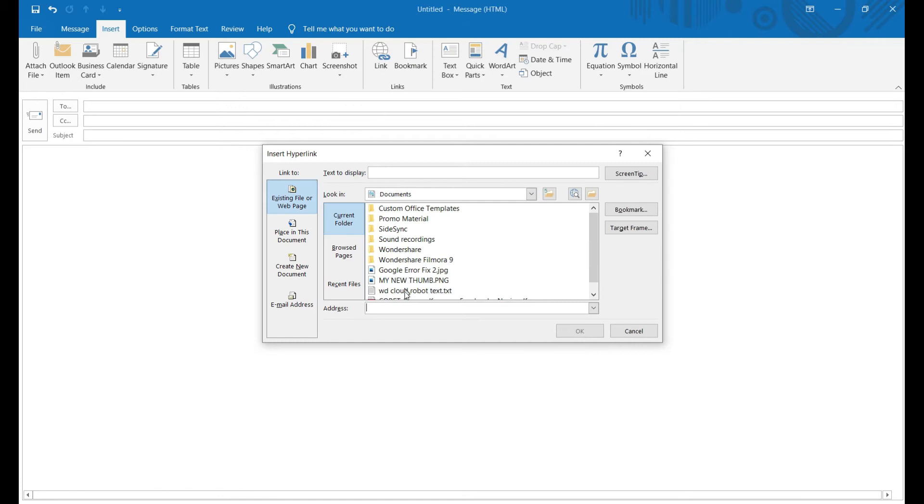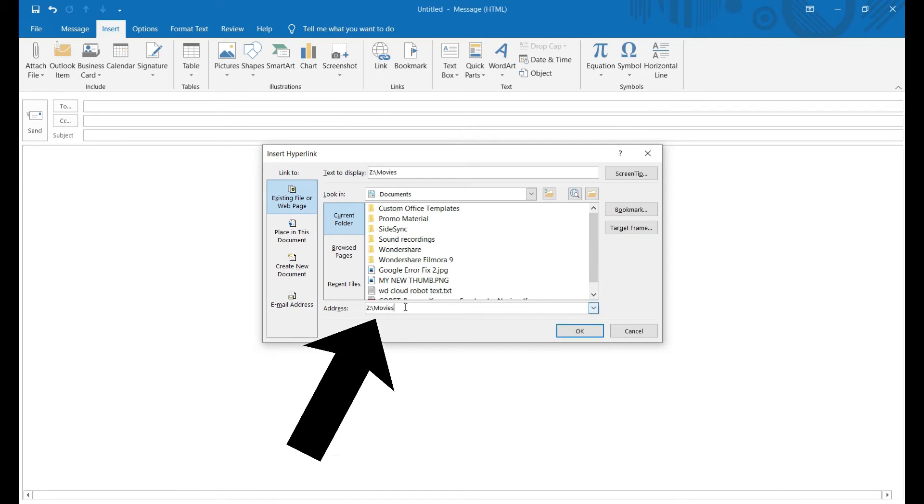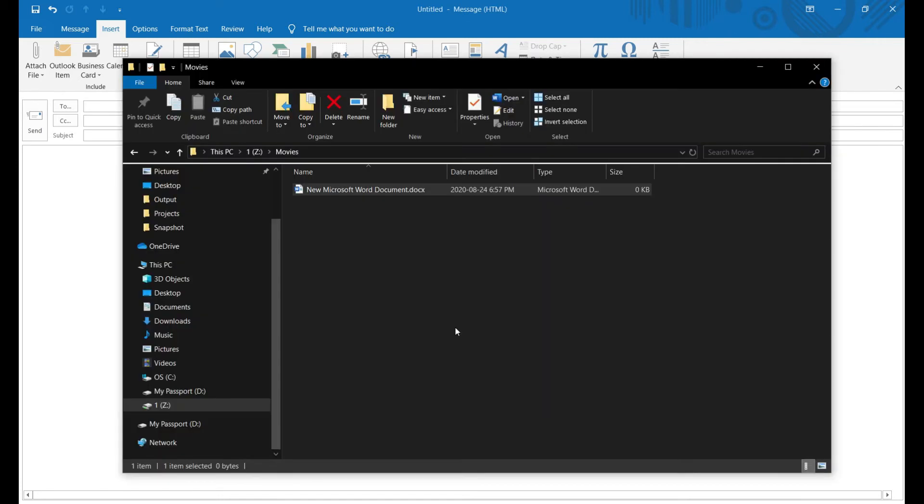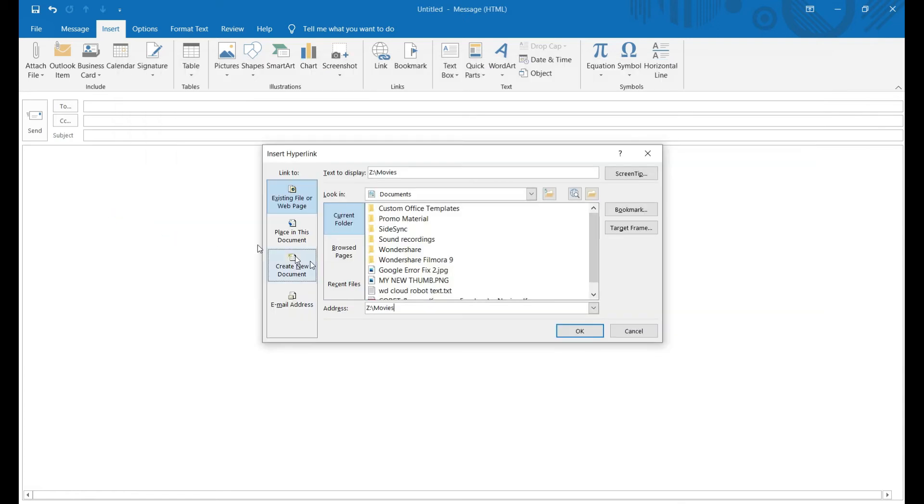Then go back to your hyperlink window and paste the link. If you want the link to open a particular file as well, add the exact file name together with the file extension. Don't forget to separate the file name from the folder with a backslash. Once done, click the OK button.